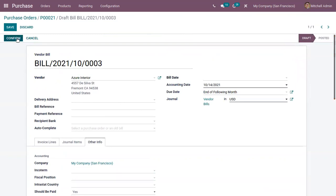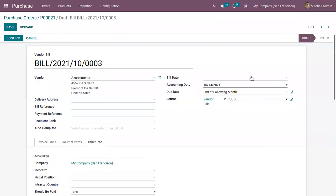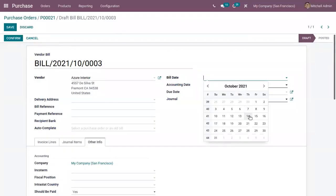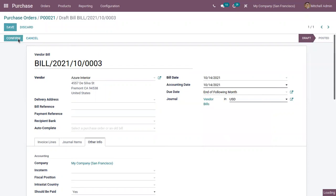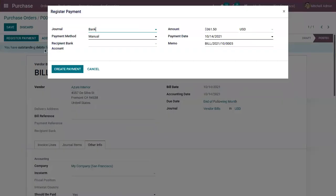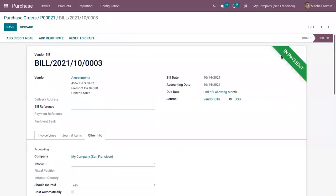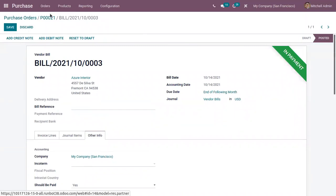Now we can confirm this bill. There is an error shown like the bill or refund date is required to validate the documents. We have to provide the bill date. Now after that you can confirm this. And then we can register the payment. After reconciliation this will be moved to paid state.